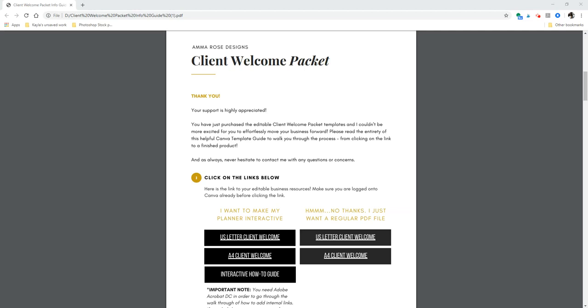Hi there, it's Kayla here from Amaro's Designs, and I wanted to quickly walk you through a technique that I've personally been using for my business and my clients that have made a world of a difference. So just a little backstory as to why I wanted to create a template that had the ability to become interactive. I myself work with clients on a consistent basis, and as you plan to do, I send out helpful and informative packets like the Client Welcome Packet to give my clients all the information they could possibly need.